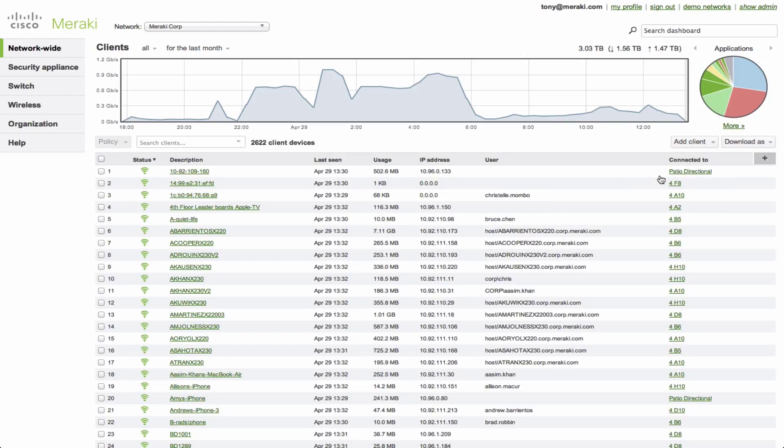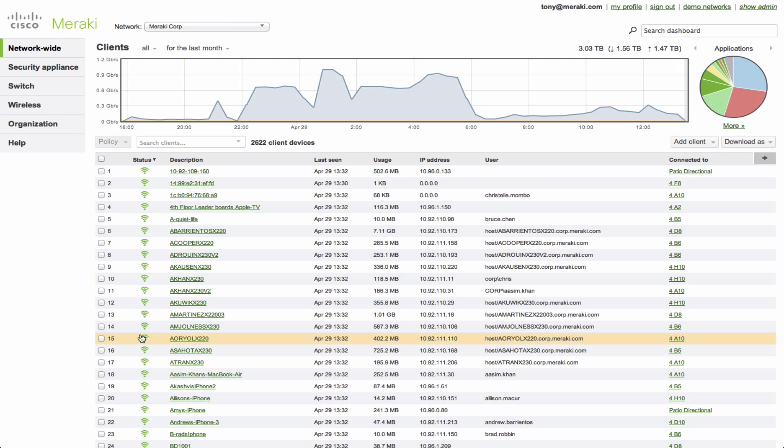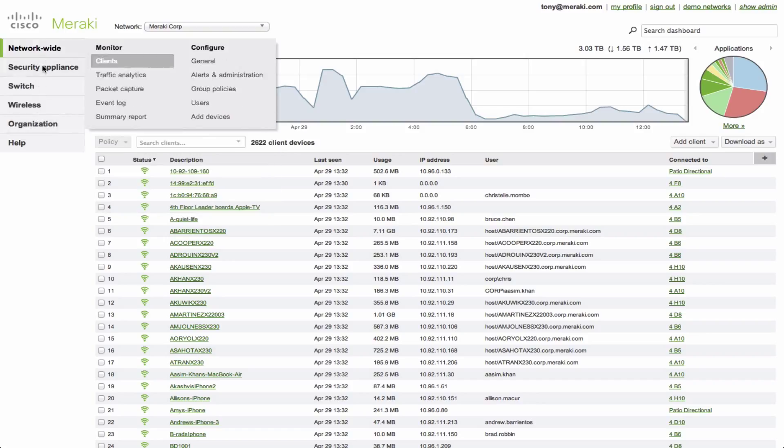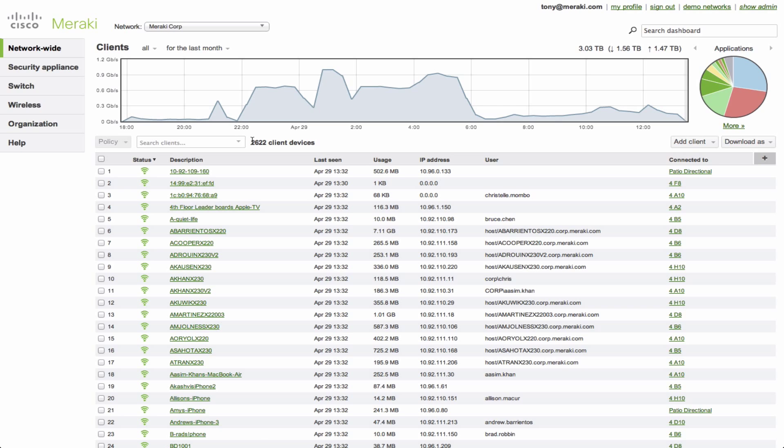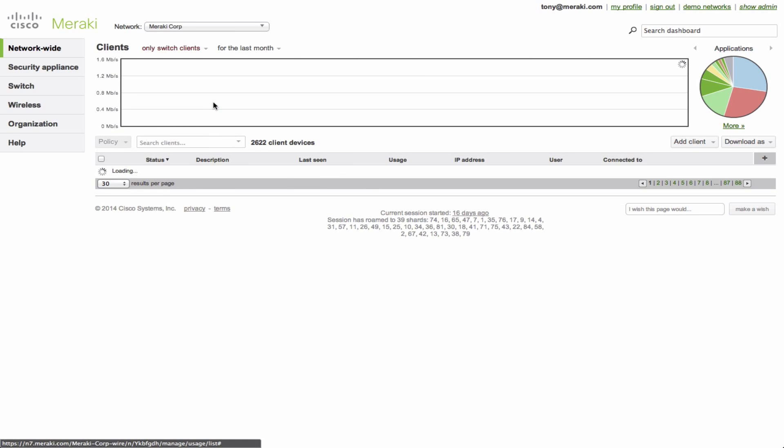One of the first things you'll notice is that we're listing wireless clients here as well. That's because we're viewing a condensed view. We have switches, security appliances, and also wireless all in one nice easy view here. And the clients view will contain all connected devices regardless of what media they're using to connect. But sometimes you'll want to narrow that down. So we're going to filter that for just switch clients.